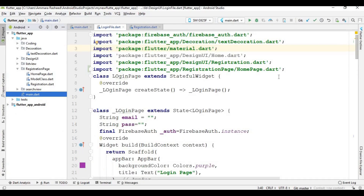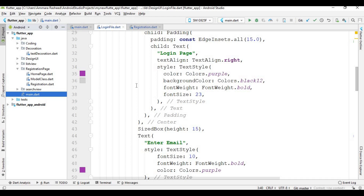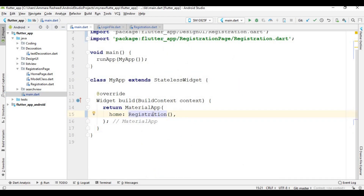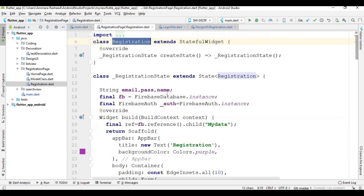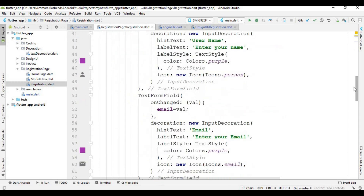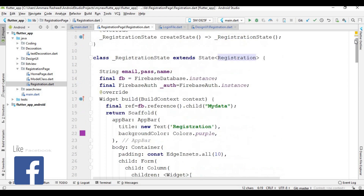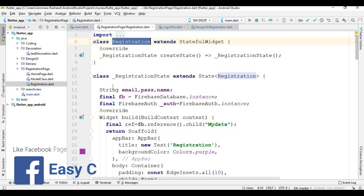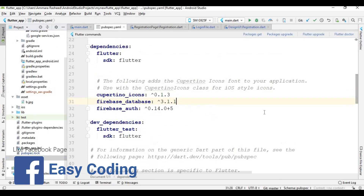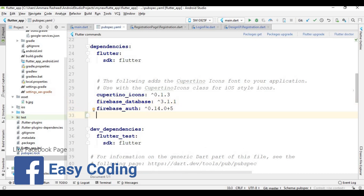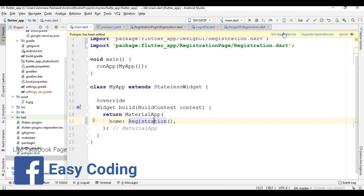Let's open Android Studio. This is the previous code and this is the main.dart file, from where I call the registration page. Inside the registration page I created all the design. Now I am going to add the library for SharedPreferences — open the project, open the pubspec.yaml file, and add the dependency for SharedPreferences.